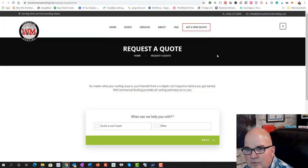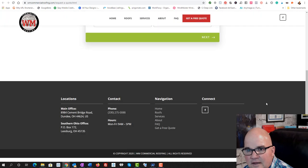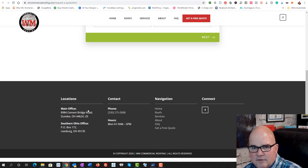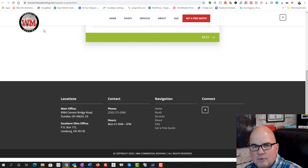Because when you set this up, you really need that information. So it looks like they're in Dundee, Ohio. So they've got two offices.